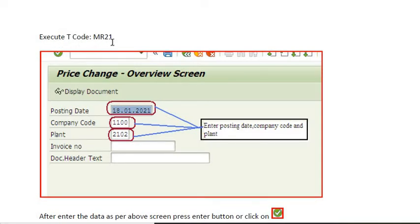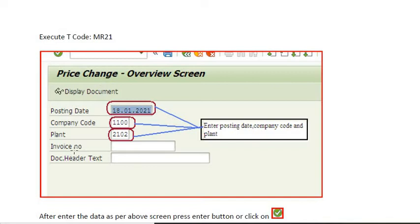There is a transaction code MR21. You have to execute this transaction code in the command window of SAP.